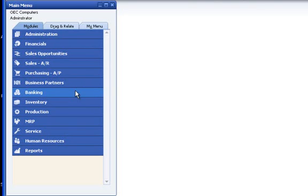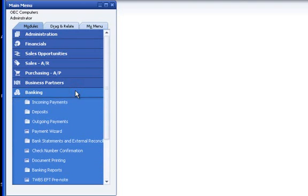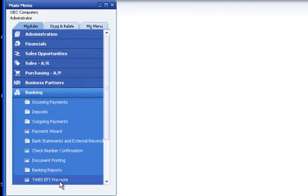To access the TWBS EFT pre-note generation screen, select the banking menu, then the TWBS EFT pre-note option to load the form.